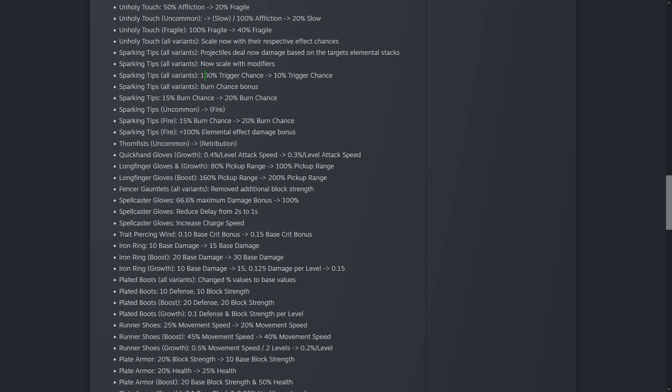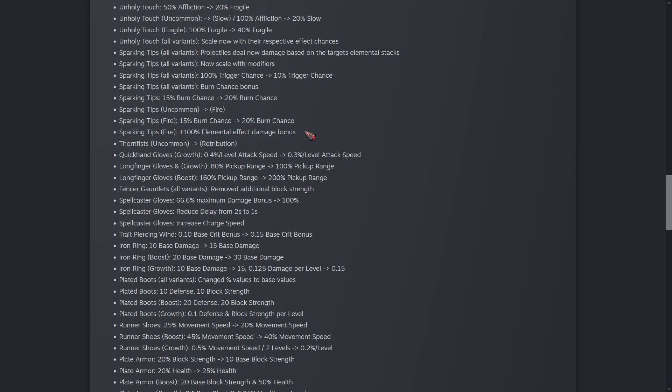Sparking Tips - 100% chance to 10% chance, has a Burn Chance bonus and 20% Base Burn Chance. So we're going to get a little bit more elemental effect damage bonus on the fire version of this.